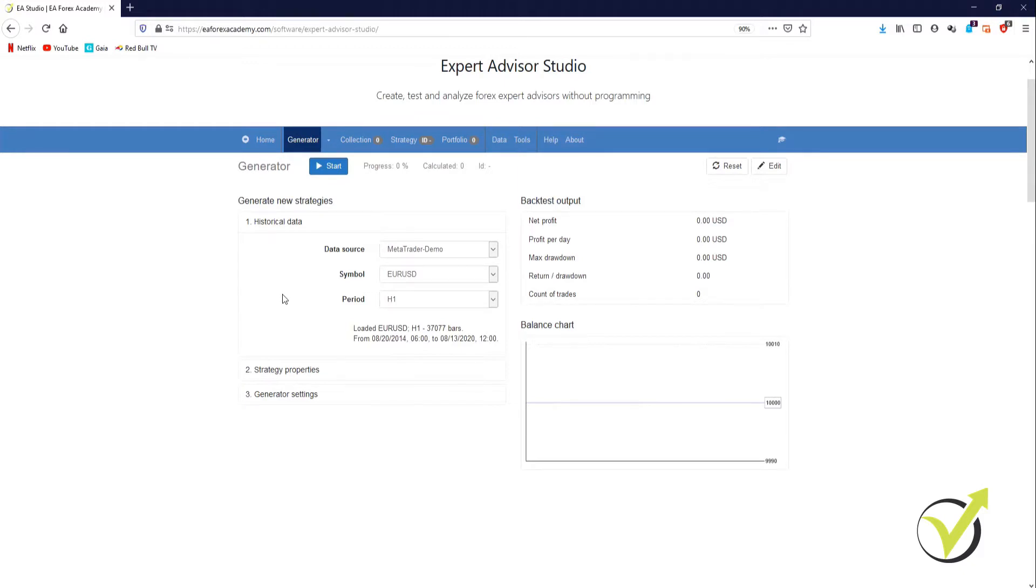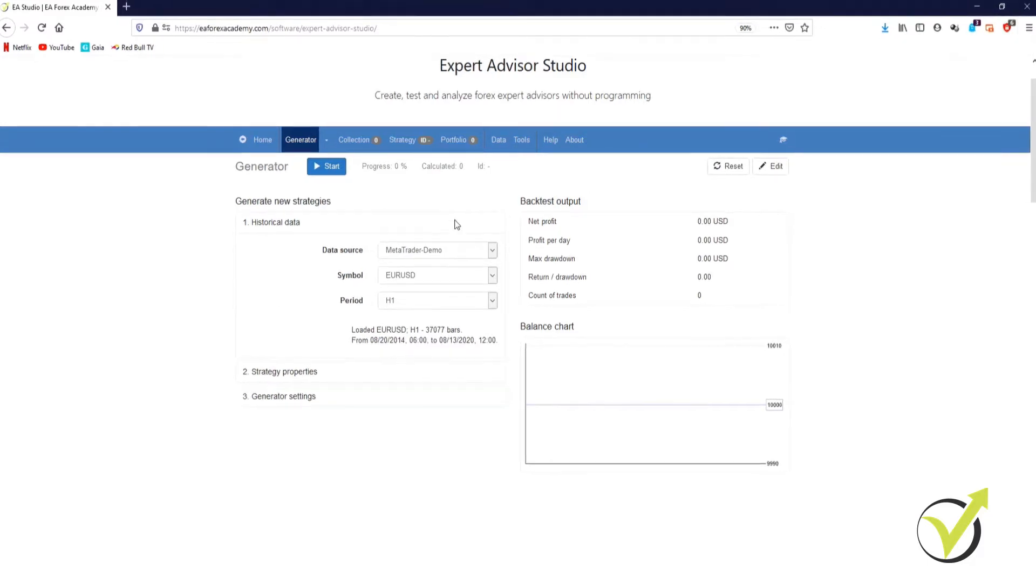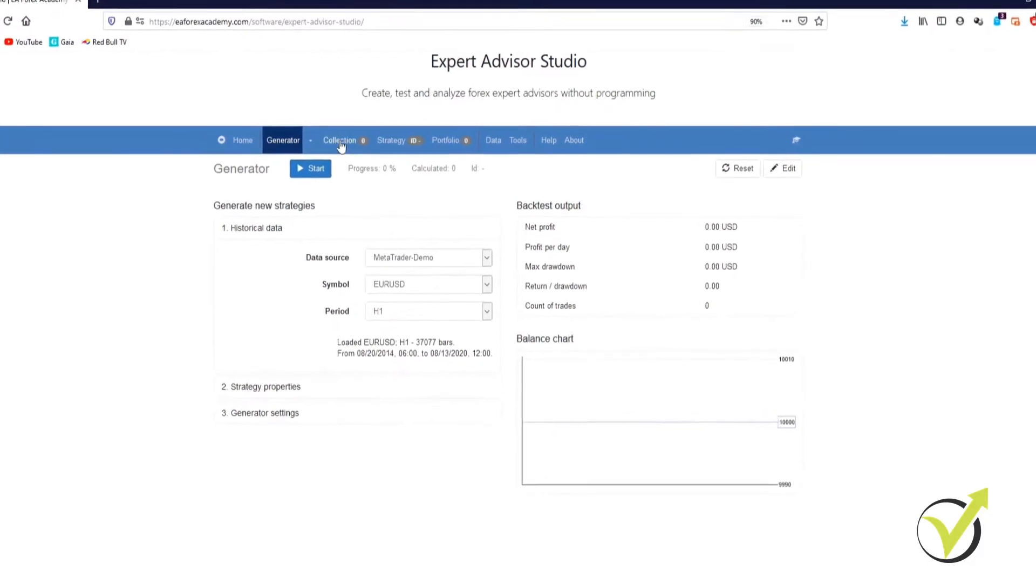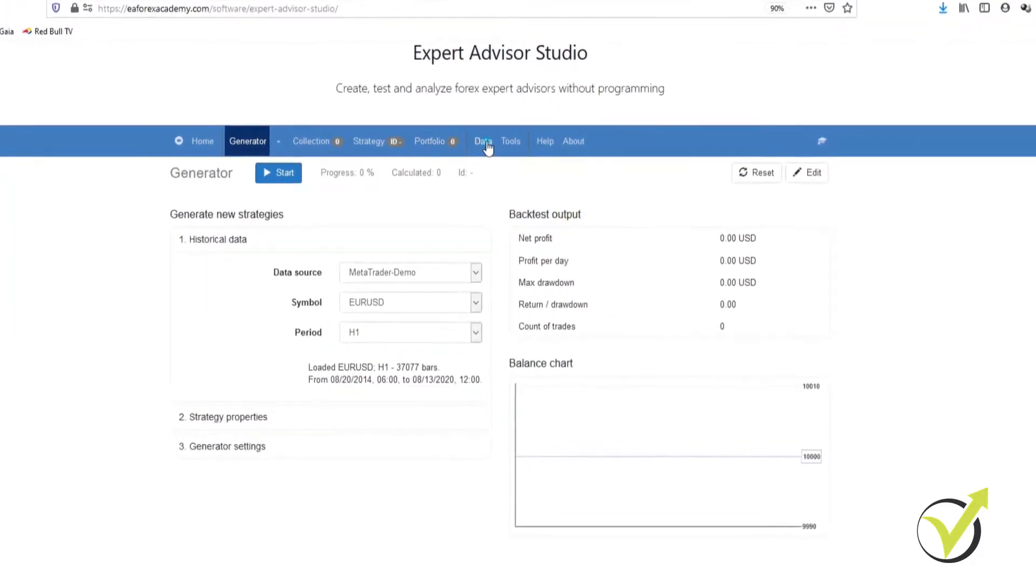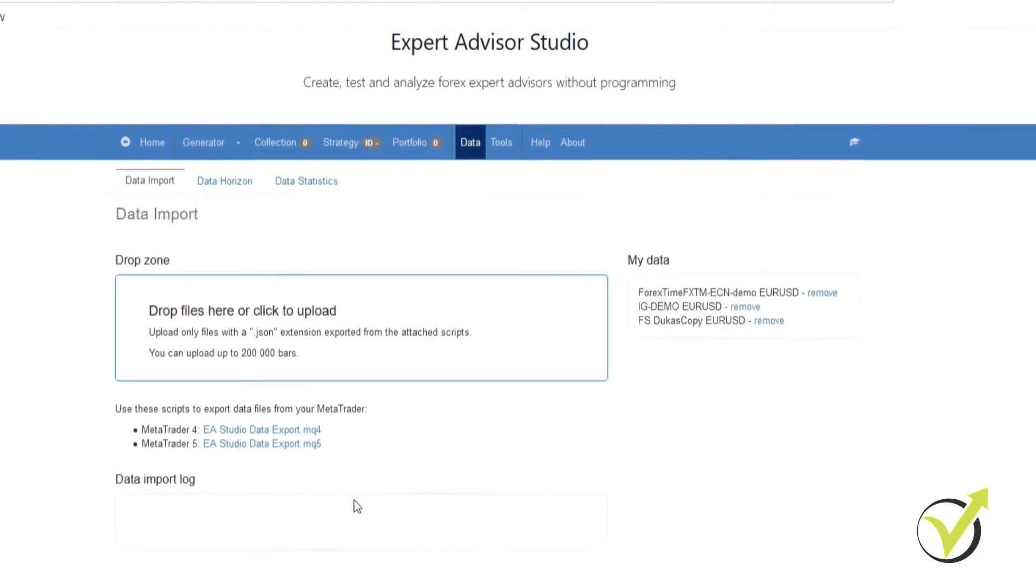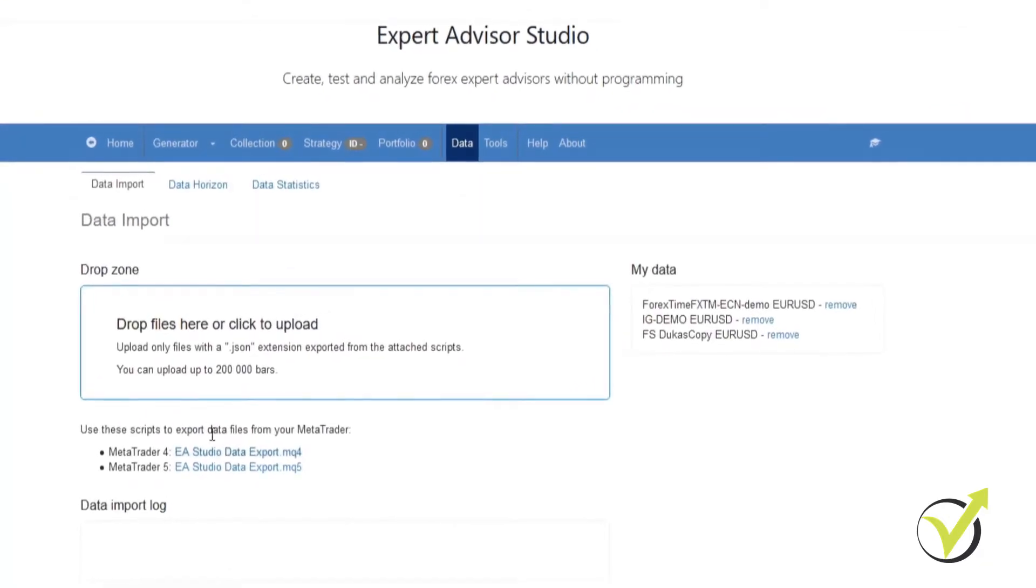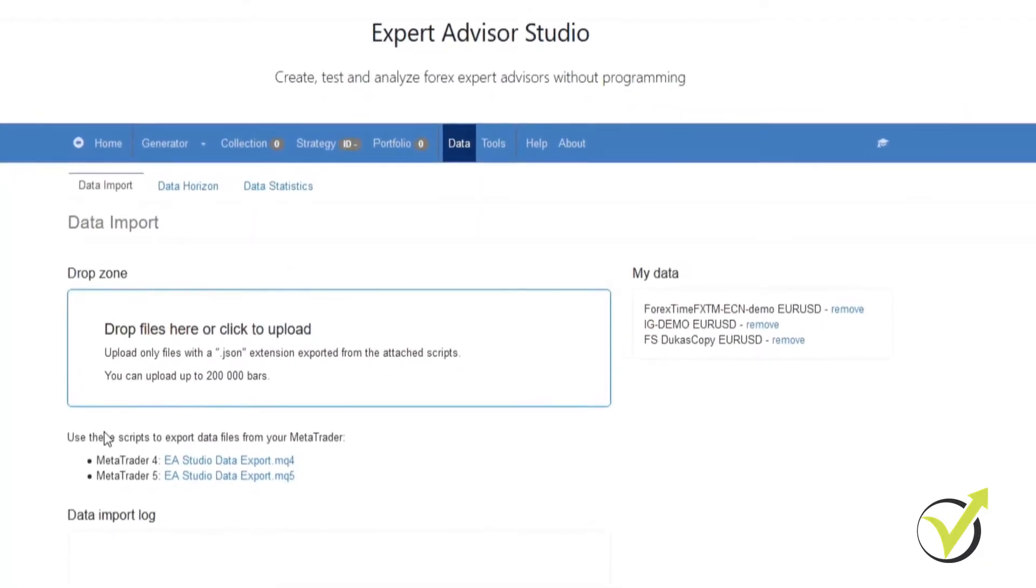The first thing we need to do is download the script that we'll be using to export our historical data from the platform. We need to go to Expert Advisor Studio, click on data at the top, and under the drop zone you'll see two scripts you can download. One is for MetaTrader 4 and one is for MetaTrader 5.